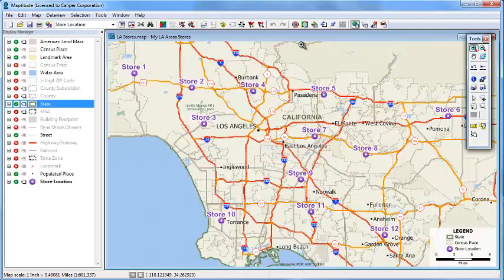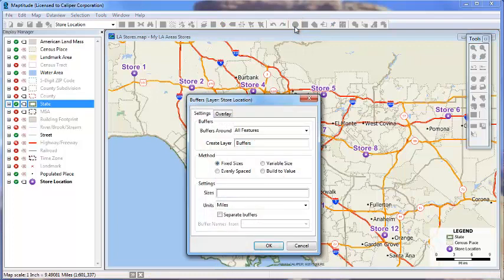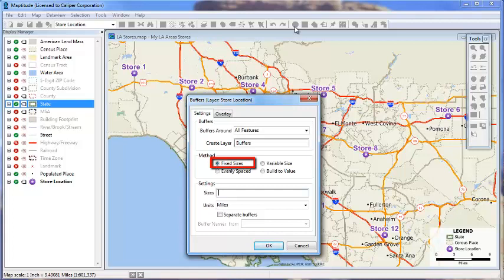Buffers are another tool for estimating attributes that also allow you to visualize the overlay area. We will again use the store layer and click the create buffers button. There are several options for creating buffers. The fixed size method lets you specify one or more sizes for the buffers. For instance, we might want to look at the population within 1, 2, and 5 miles of my stores.